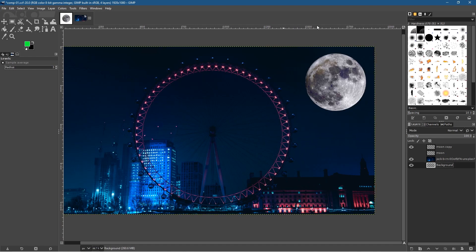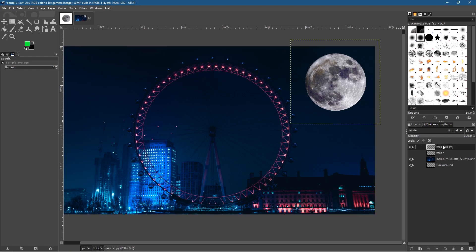Click OK. Now we've got the moon inside our London Eye picture. Click the background layer and we can see the whole composition. We used the fuzzy select tool to cut around that moon — we had various versions: one with no feather, one with 100px, and one with a five-pixel feather, which is the one we ended up using here.